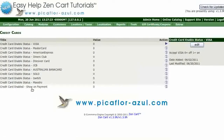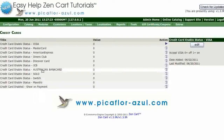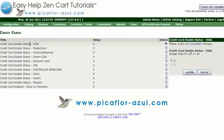Enable the credit cards that you will be accepting. This does not turn on payment processing. To enable cards, click on the card and select one, then click on the Update button.